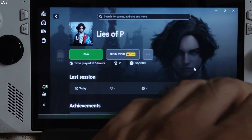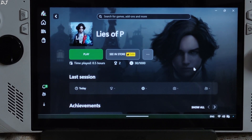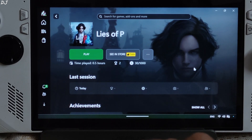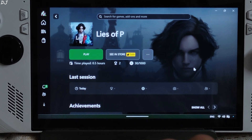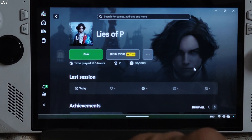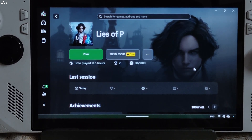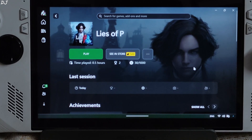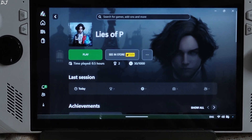Lies of P is a Souls-like game. We play as a puppet who traverses the fictional city of Krat, plagued by both an epidemic of petrification disease and a puppet uprising. Its art style is similar to Bloodborne.